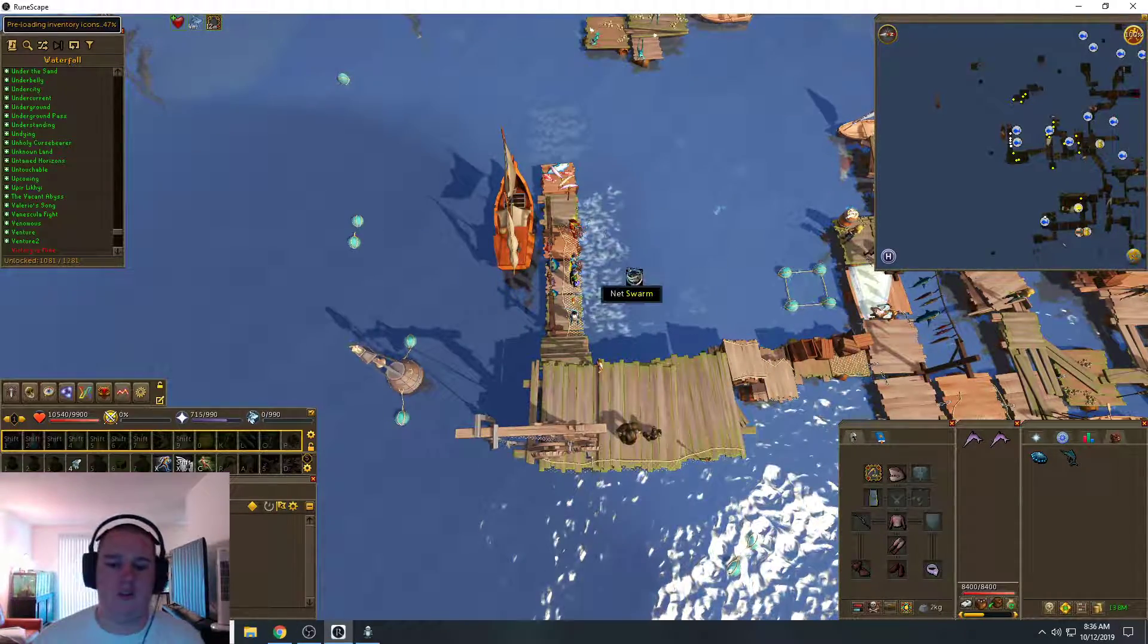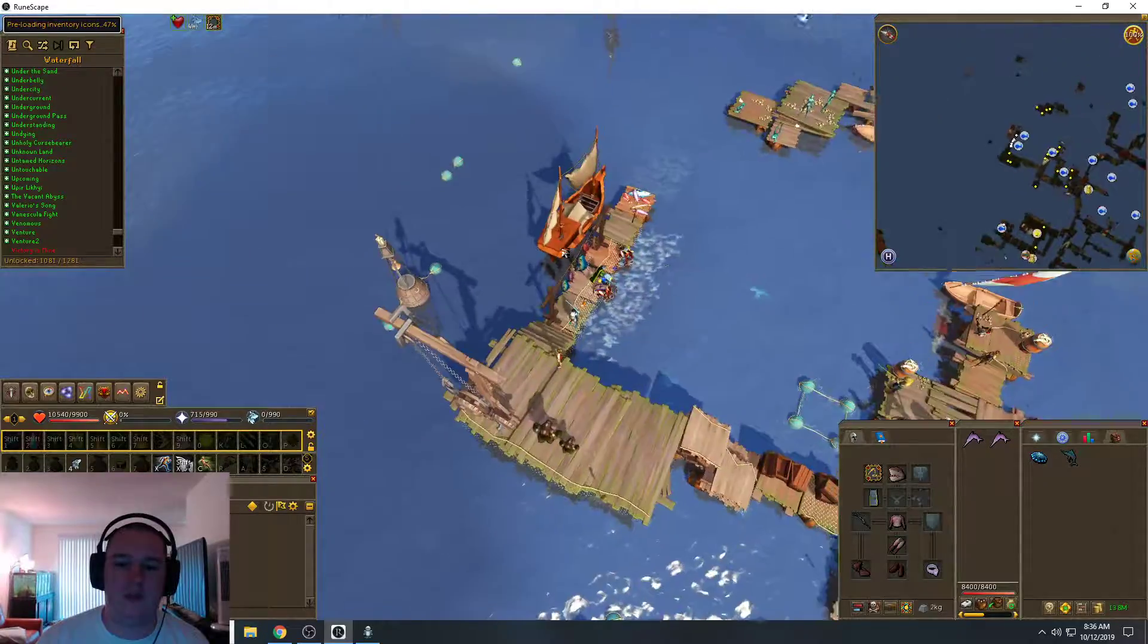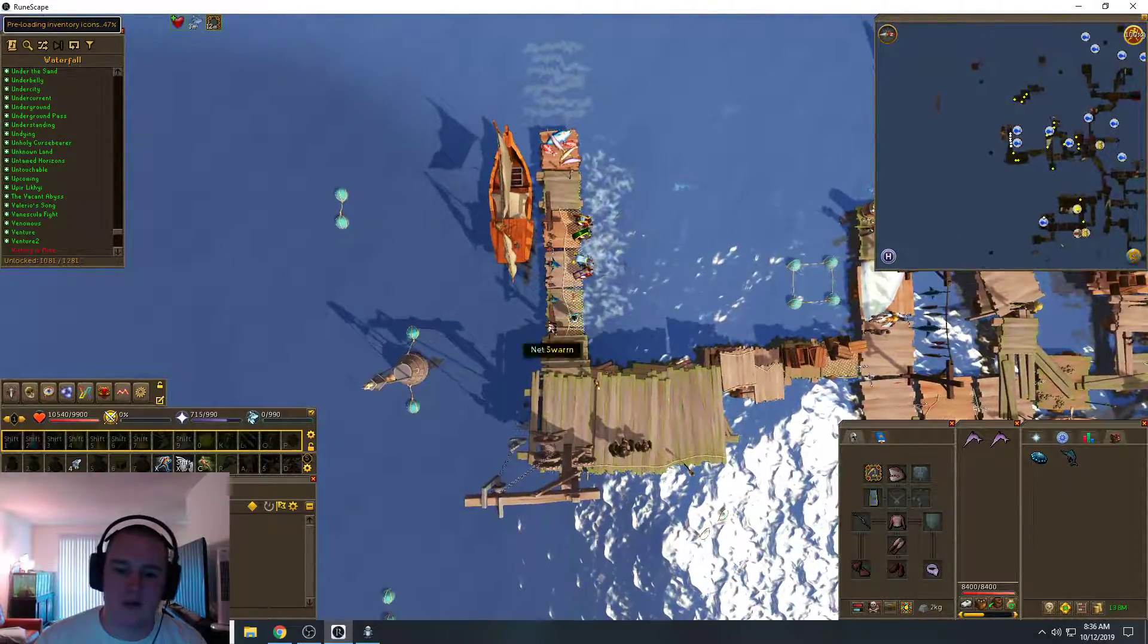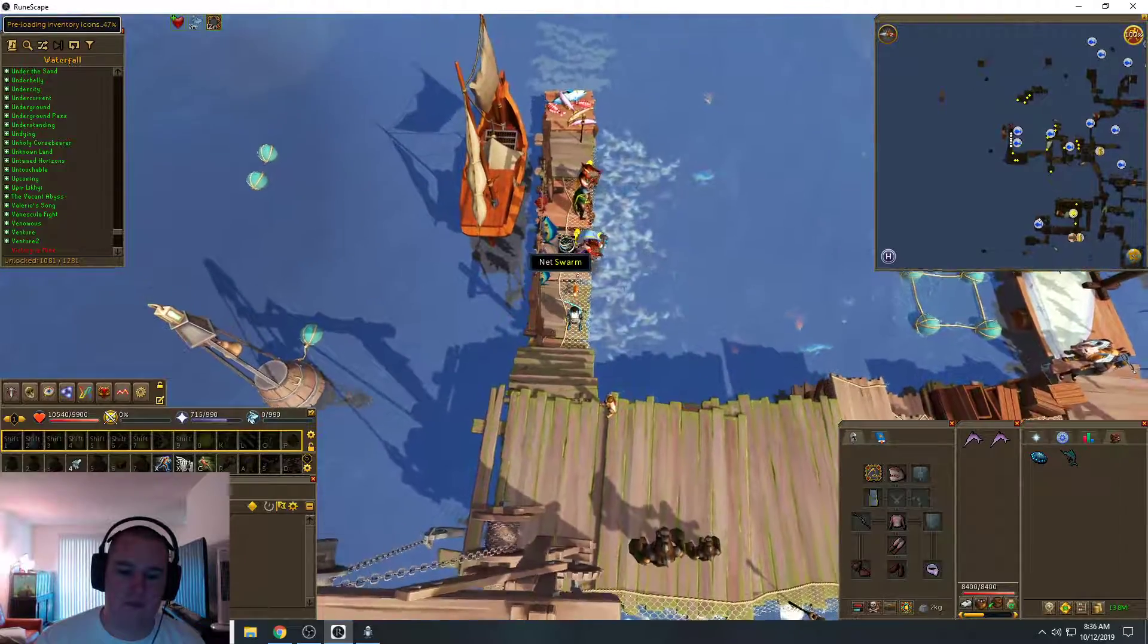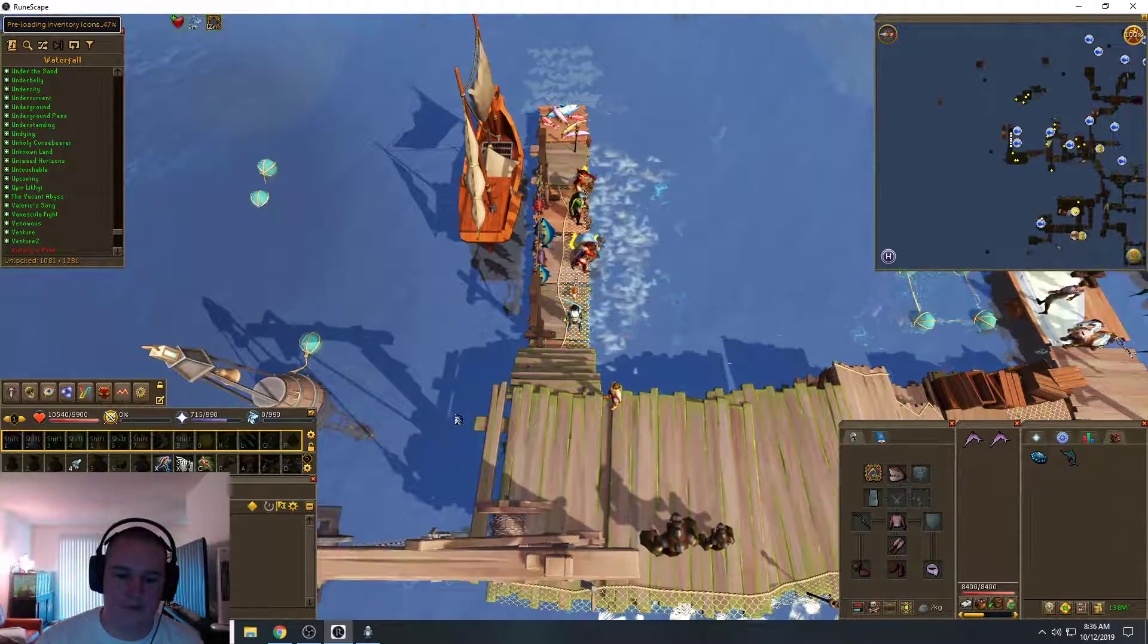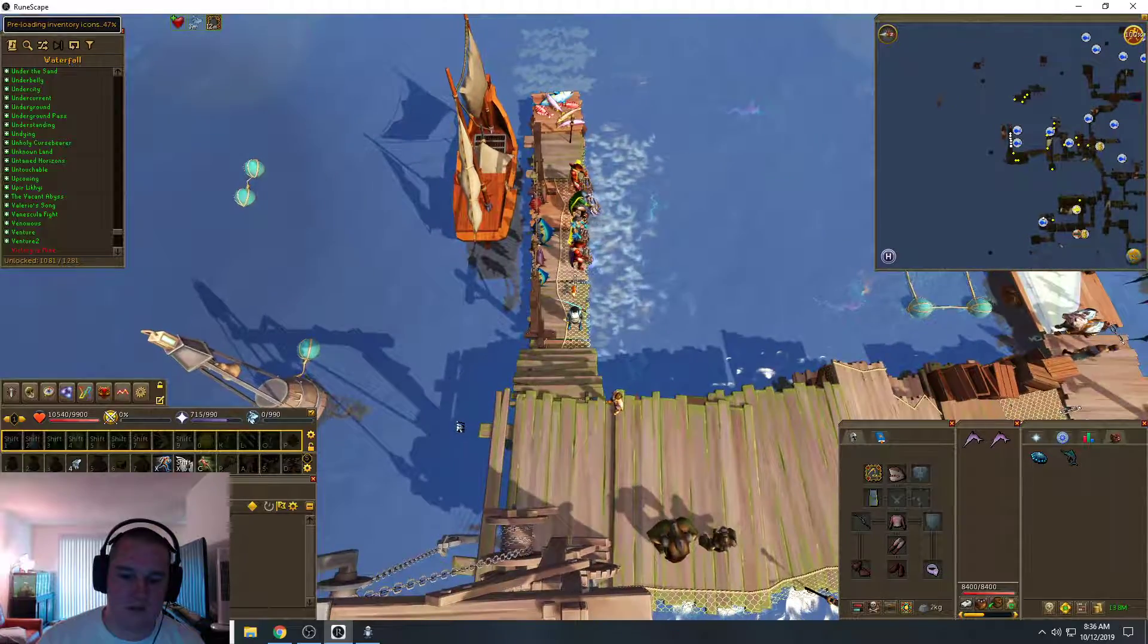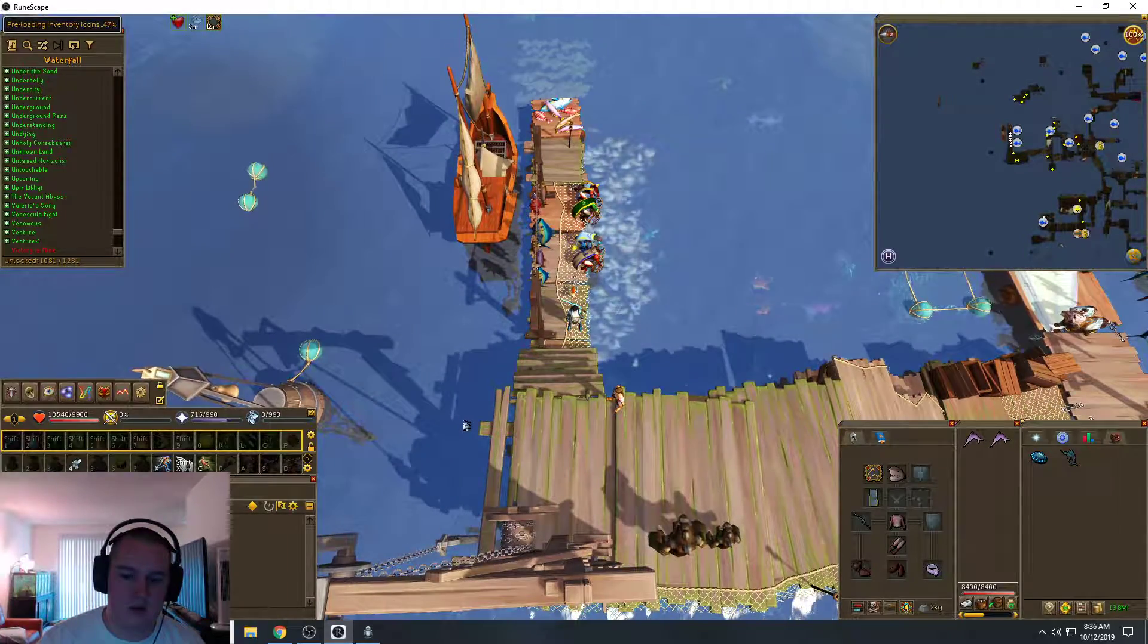So to start using this script, what you have to do is at the nets at the Deep Sea Fishing Place, and you just zoom in to where this wooden bar down here matches up decently with the bottom of your screen.